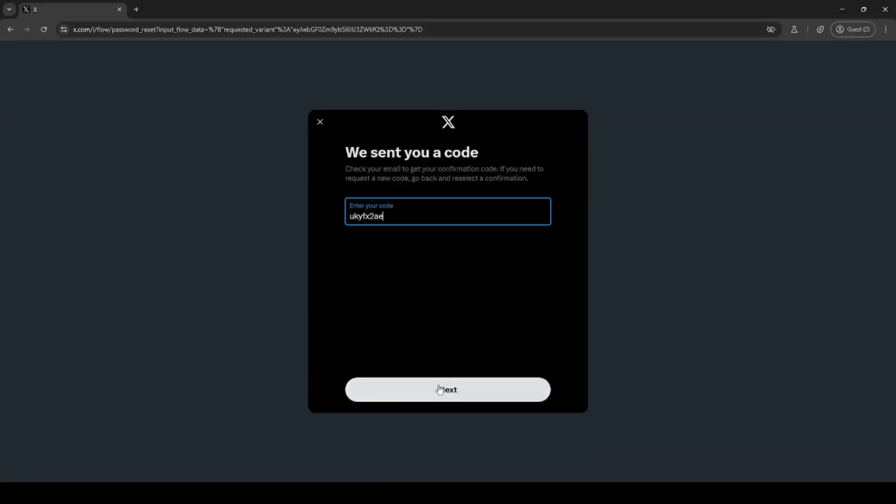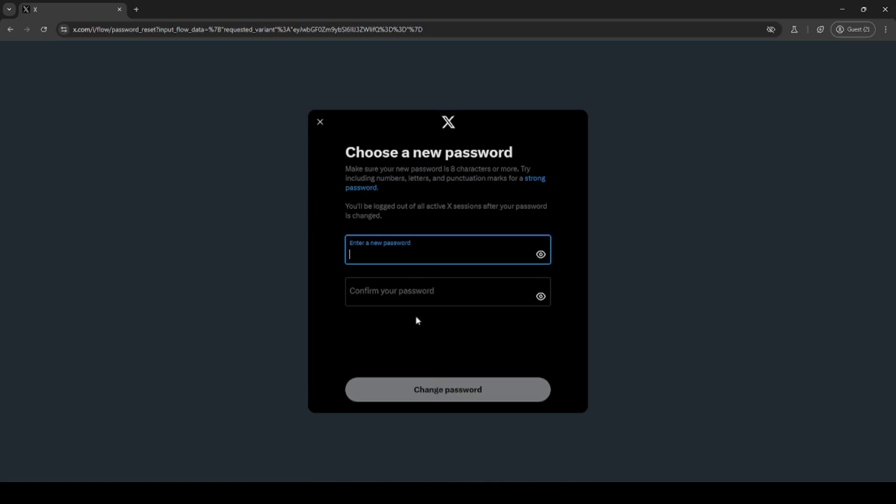Click next and then enter in your new password, confirm it and click change password. If you can't find your account information, then you would need to go to the next recovery step.